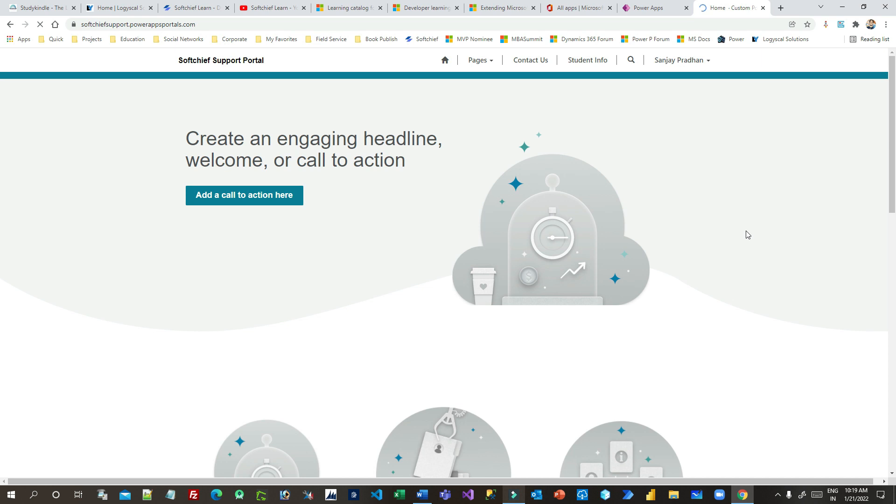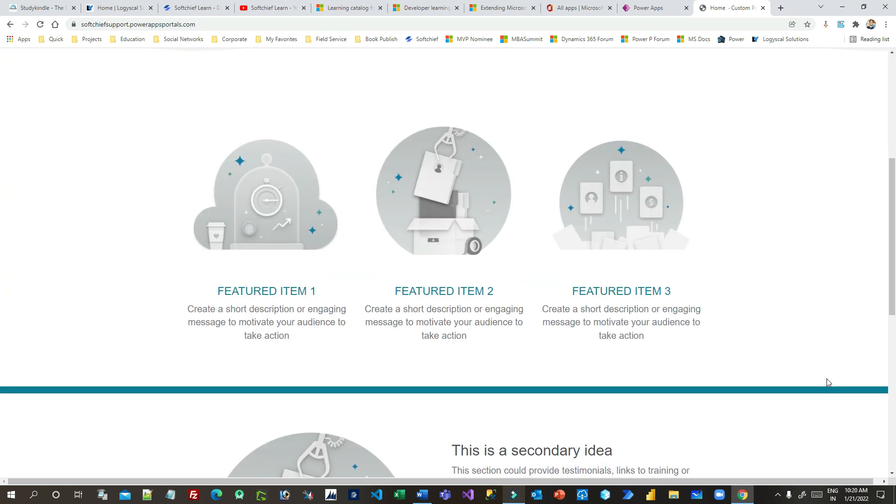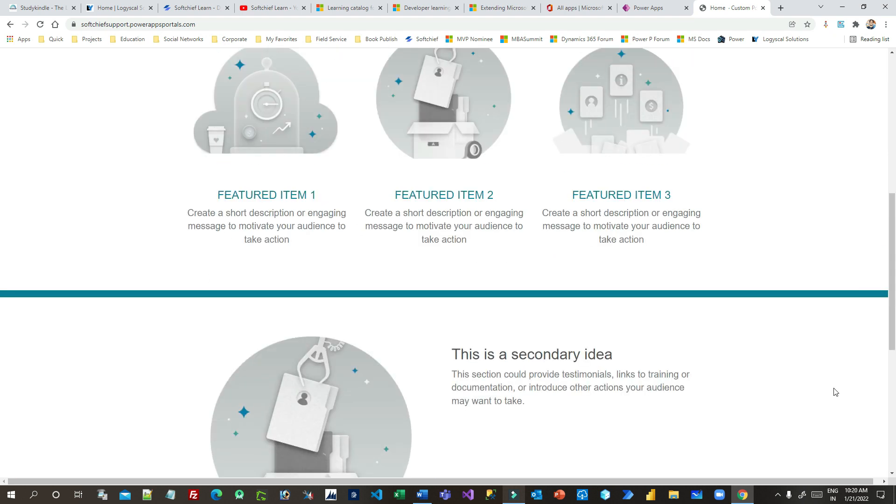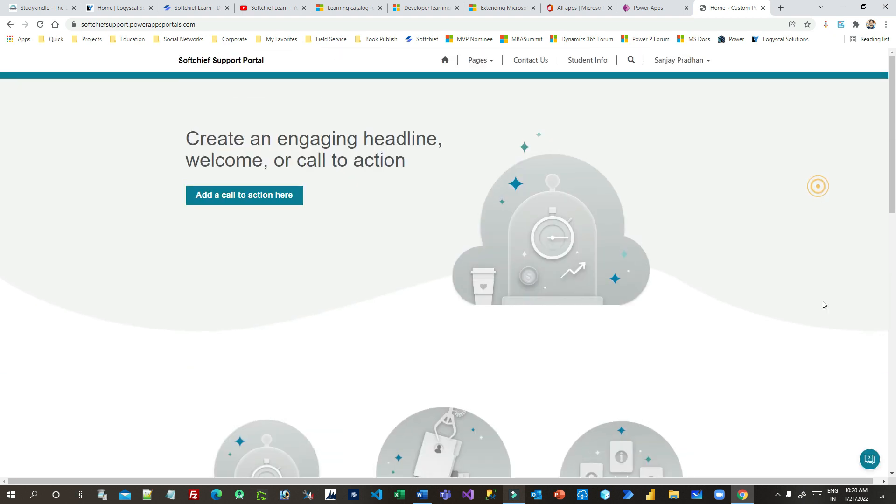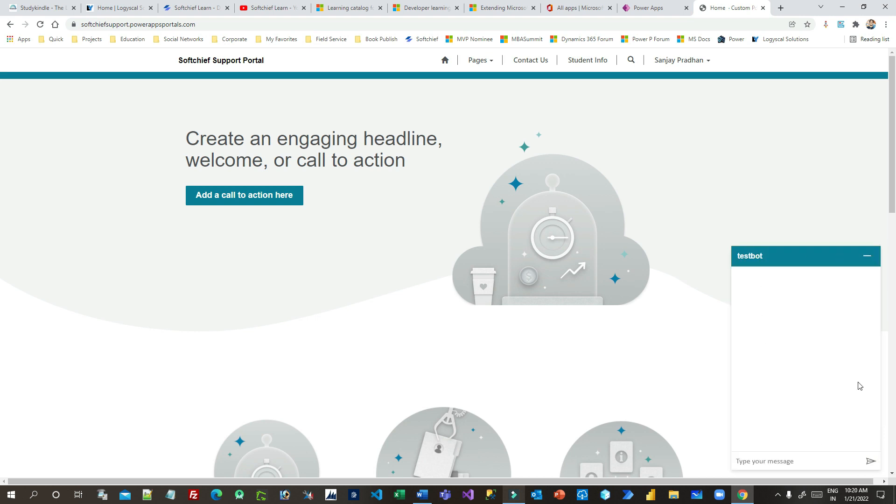And in the bottom right corner, you will see a new icon will be available. Now once you click on that, it will show you. Can you see that? If you mouse over, it will show you that open chat window. If you click this, the chat window will open for you.